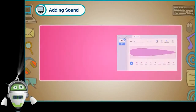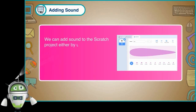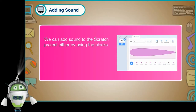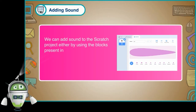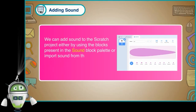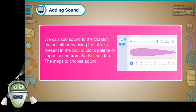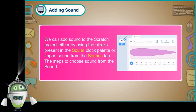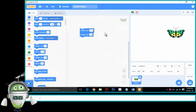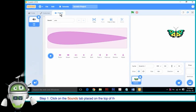Adding sound: We can add sound to the Scratch project either by using the blocks present in the sound block palette or import sound from the sounds tab. The steps to choose sound from the sounds tab are as follows. Step 1: Click on the sounds tab placed on the top of the scripts area.